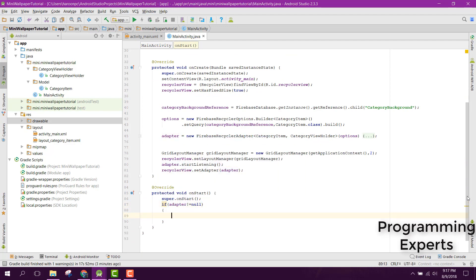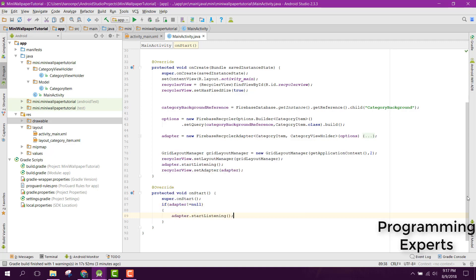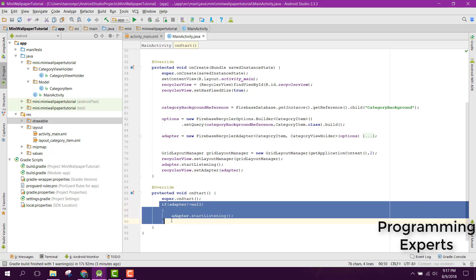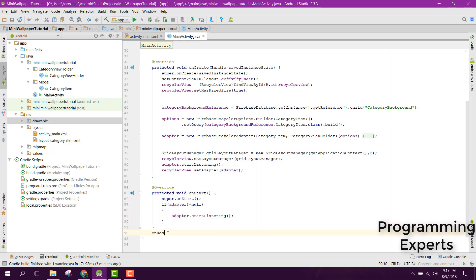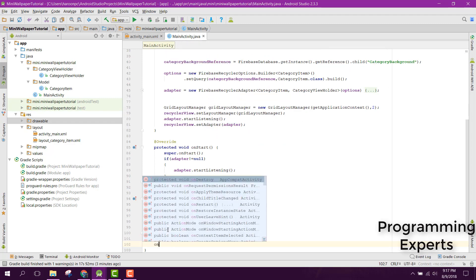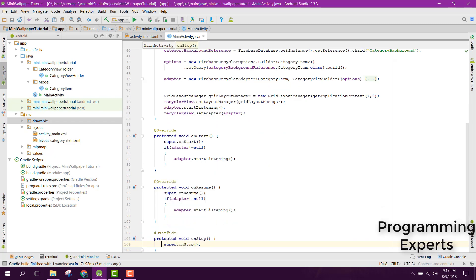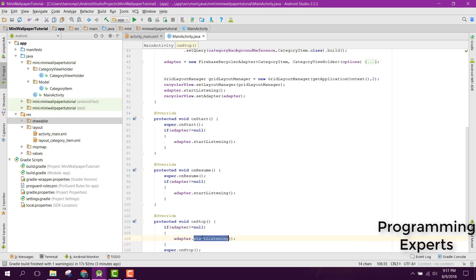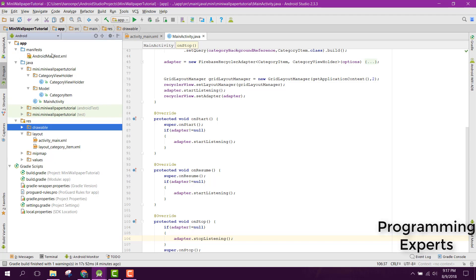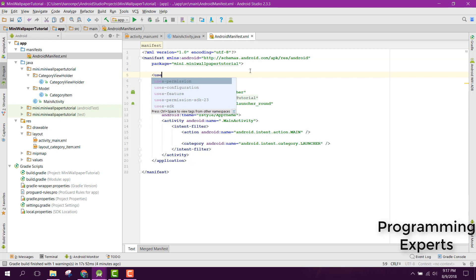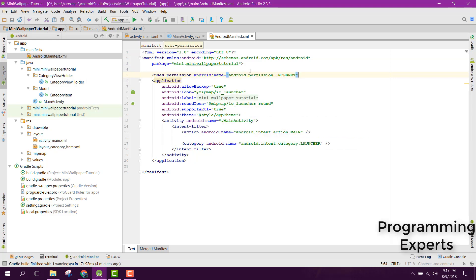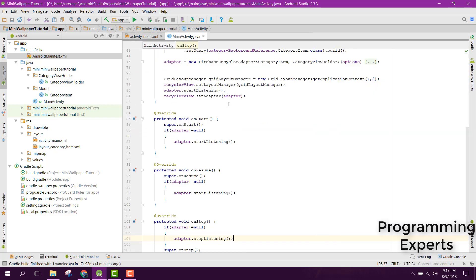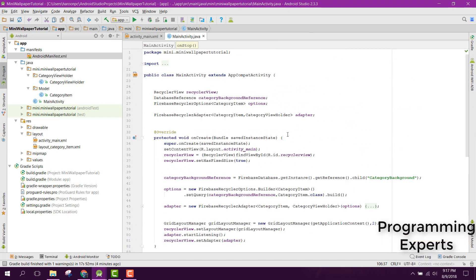We call adapter.startListening() and copy that into our onResume method as well. Inside the onStop method we call adapter.stopListening(). Another thing we need to do is add the internet user permission in the AndroidManifest. That should complete our tutorial.